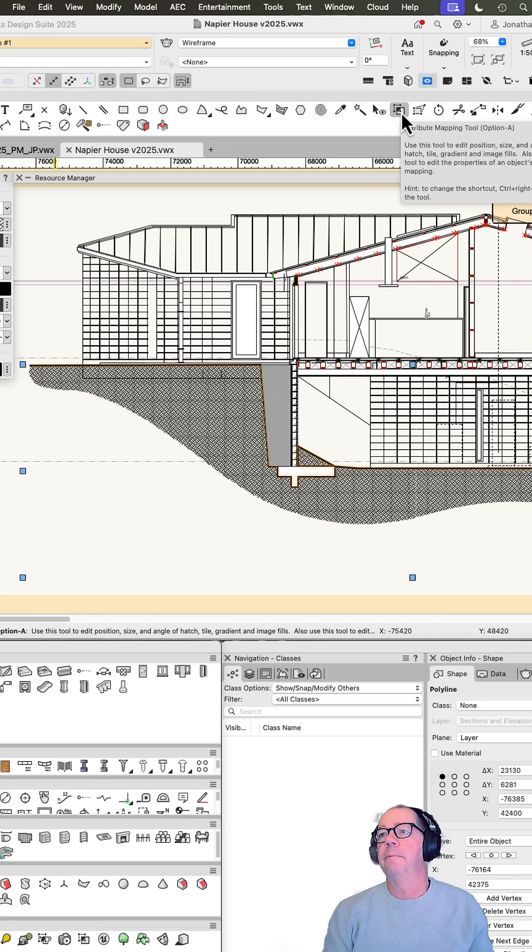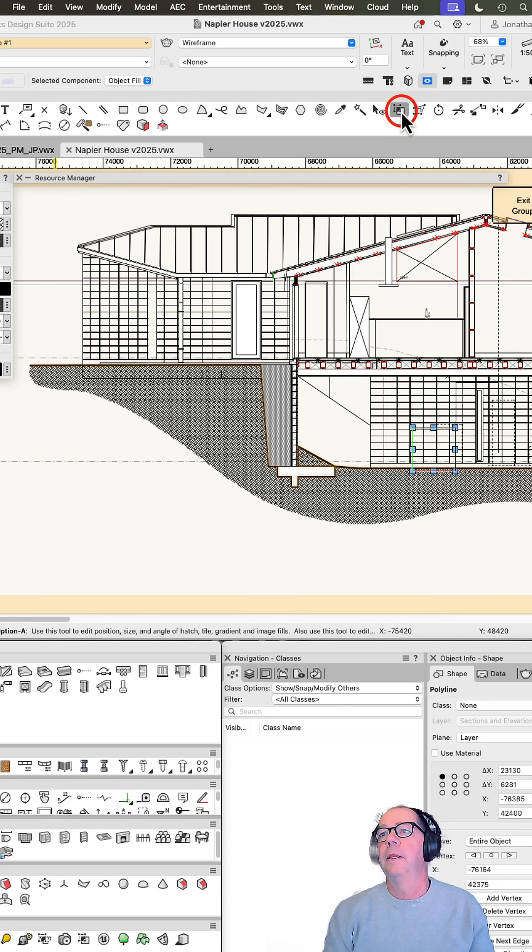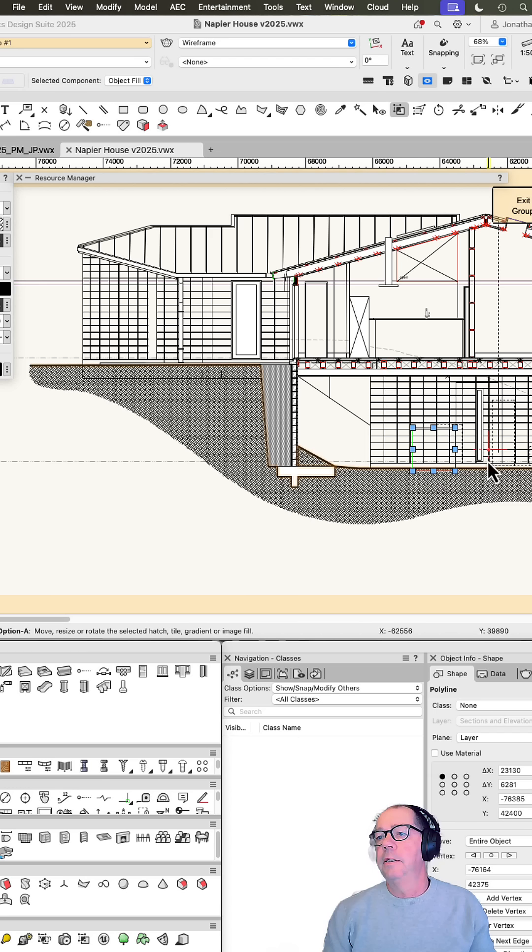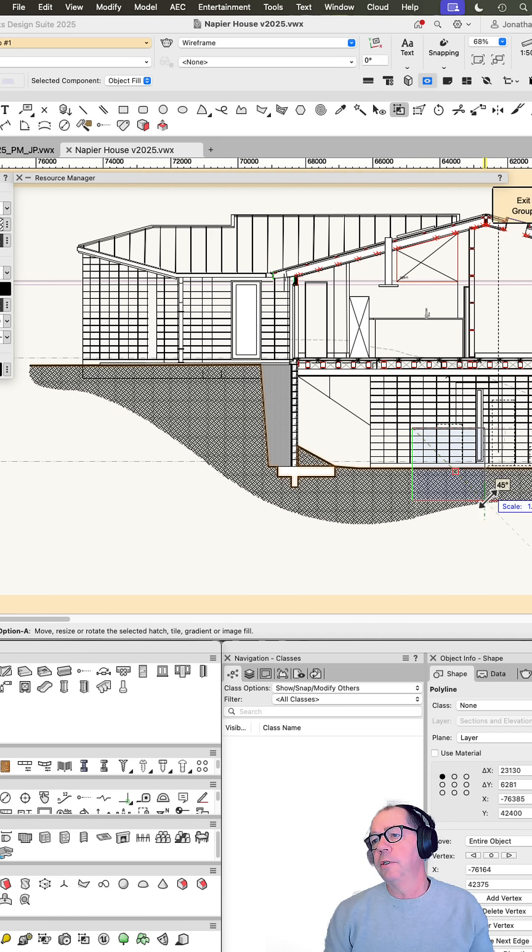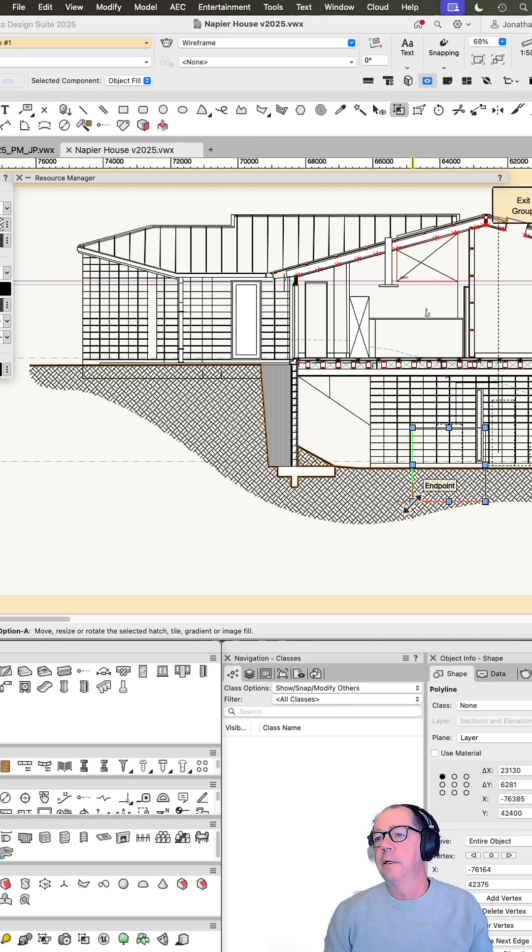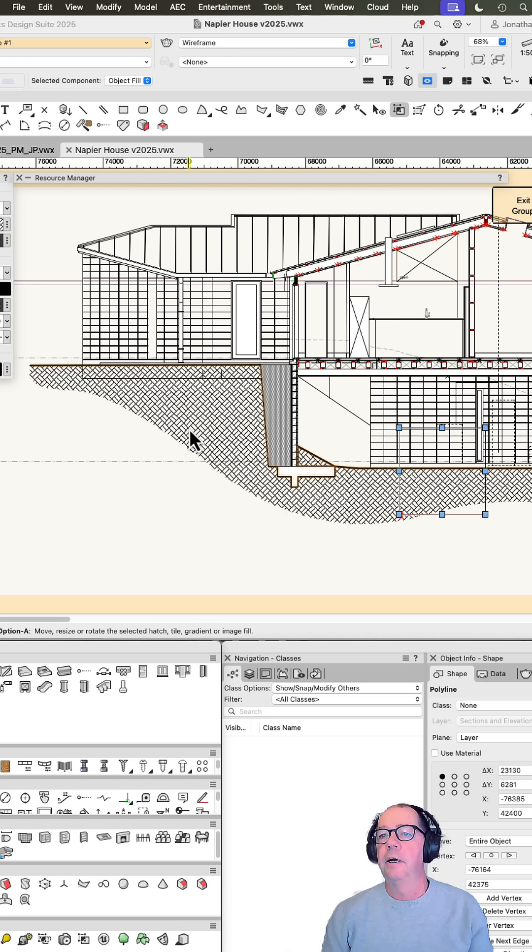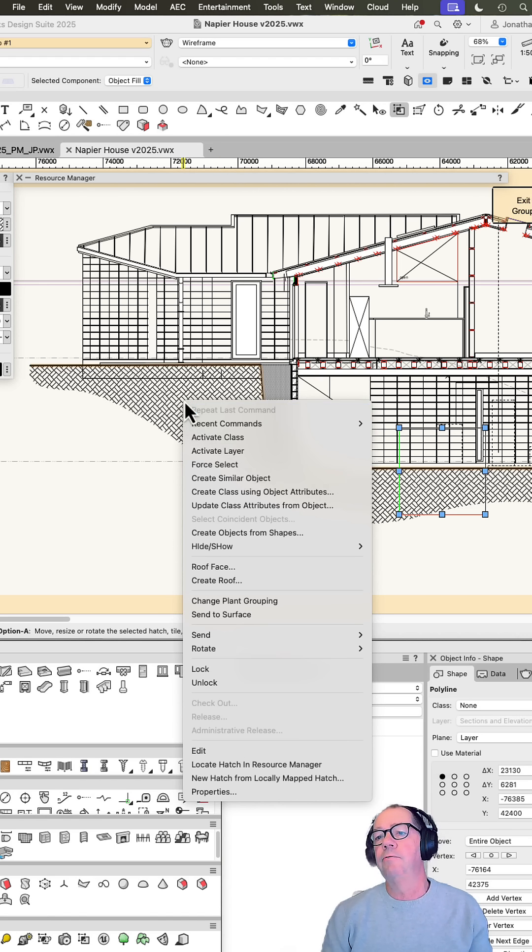There's my attribute mapping tool - this is the origin of it. So I just can stretch that bigger, let's make it a decent size. I like that size a lot. Now I can right click on this